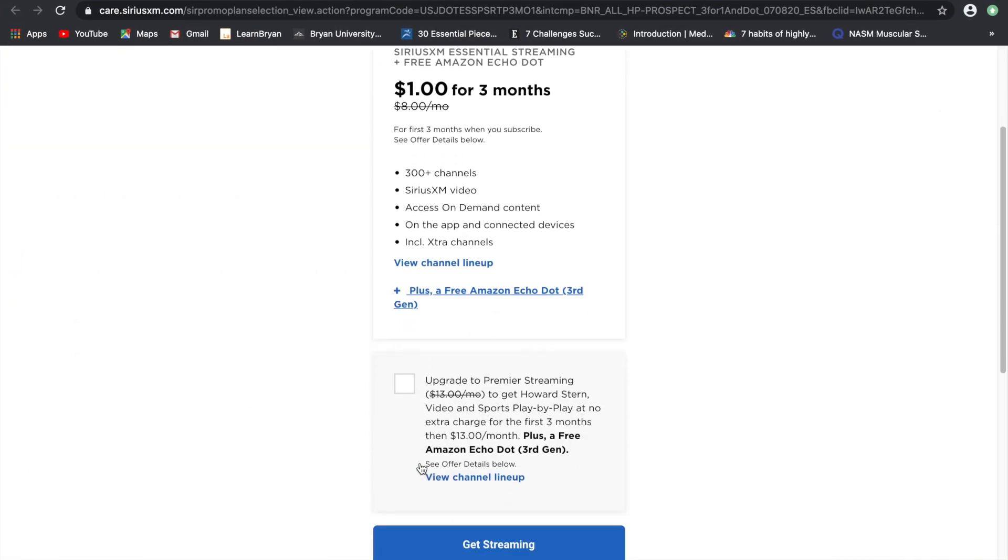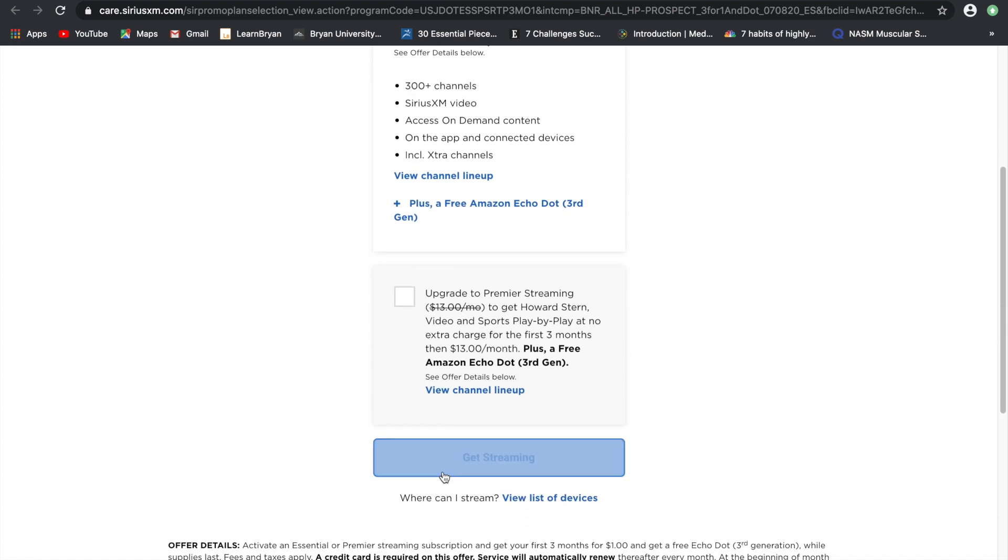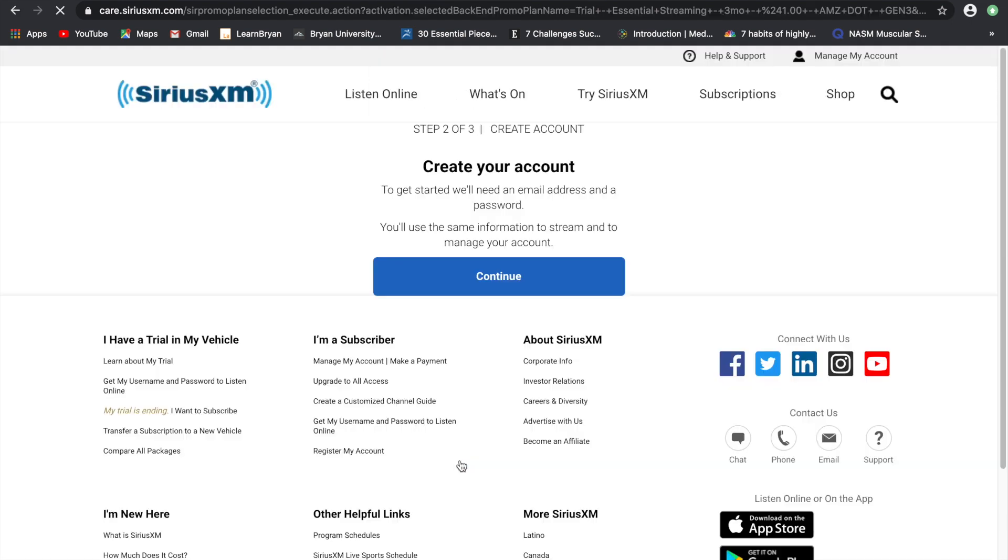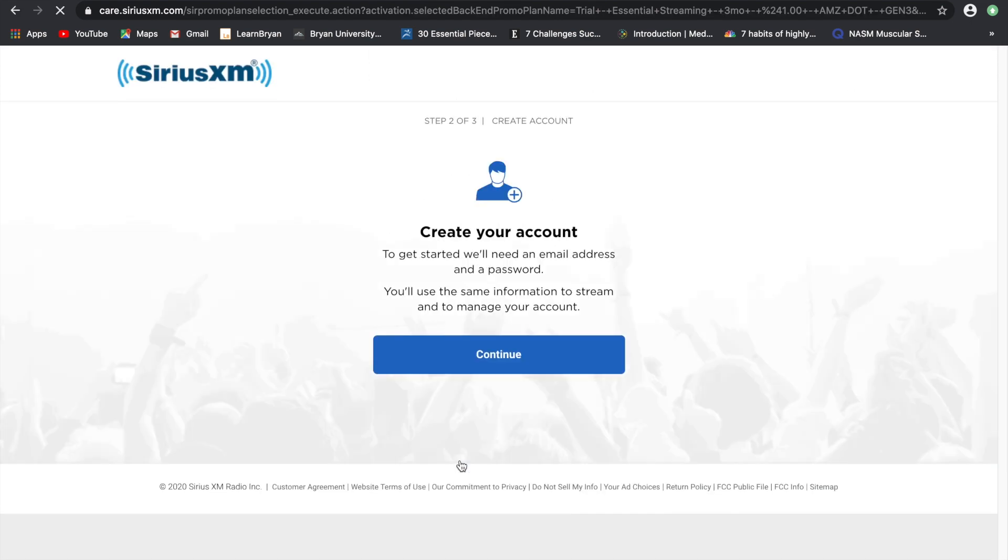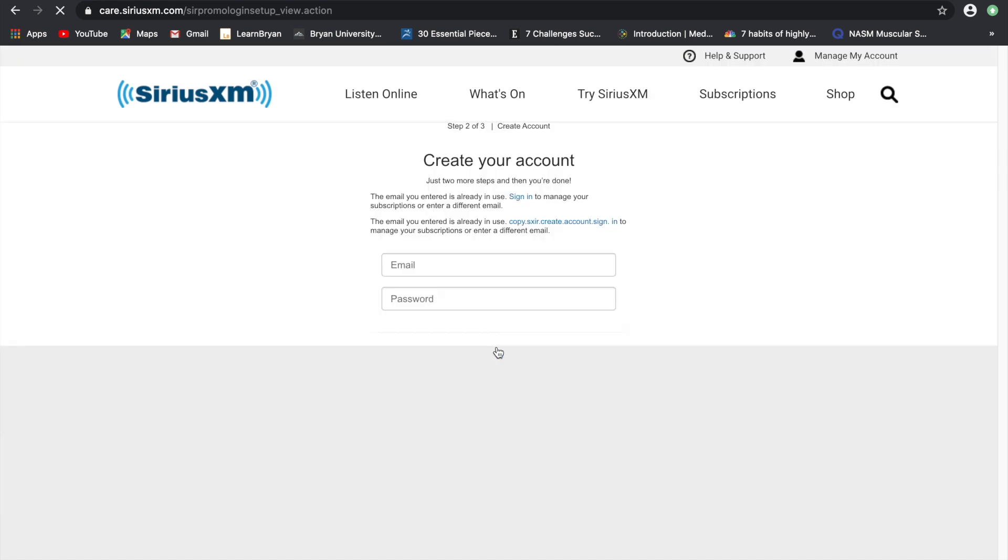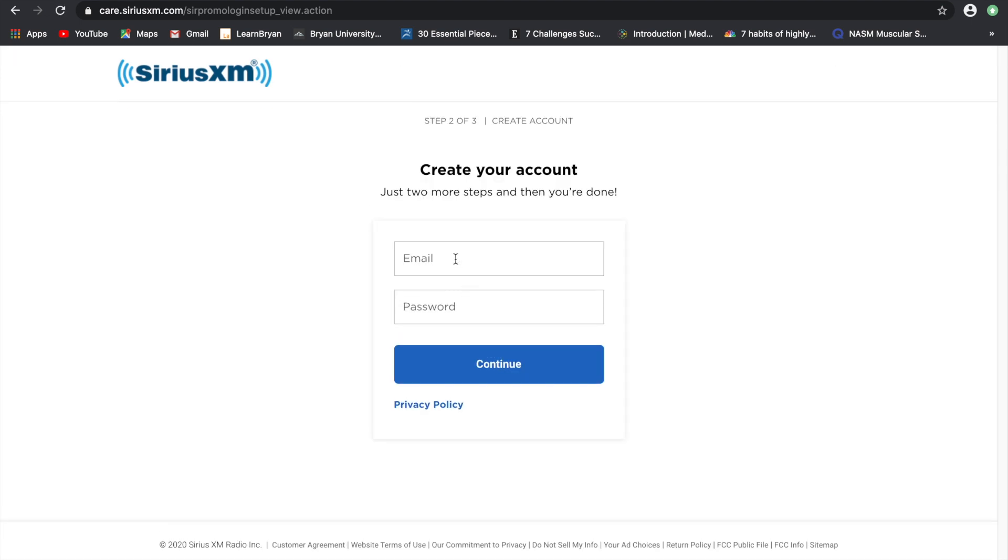SiriusXM is having this promo thing going where you can get their services for $1 a month for three months, which comes with a free Echo Dot.